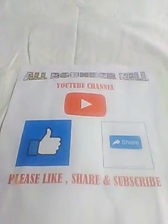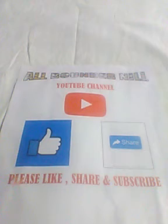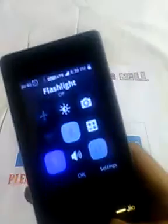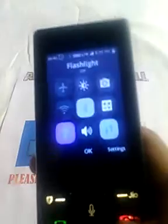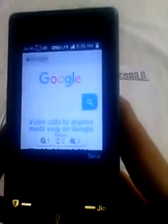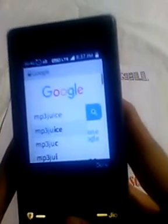Hi guys, welcome to my YouTube channel Allrounder Nail. In today's video, we will show you how to download MP3 songs on a Gphone. Here is my Gphone — my data connection is on. We have to turn on the data connection and go into the browser, then type 'MP3 Juice' here.